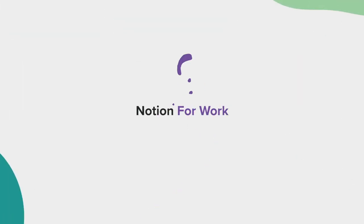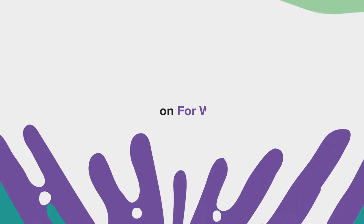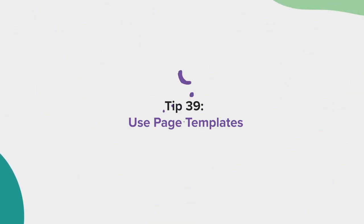In this next section, we're going to be talking about a few tips for using Notion for work.